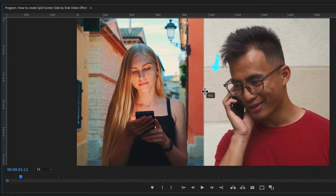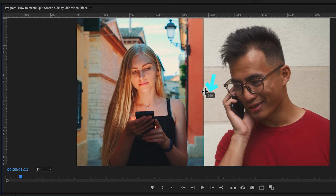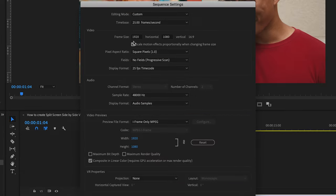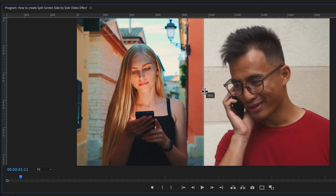Now you can see here these numbers and we want to bring this to 960 because our sequence is 1920 to 1080 and we want to use the half of this number. So 960 is perfect.